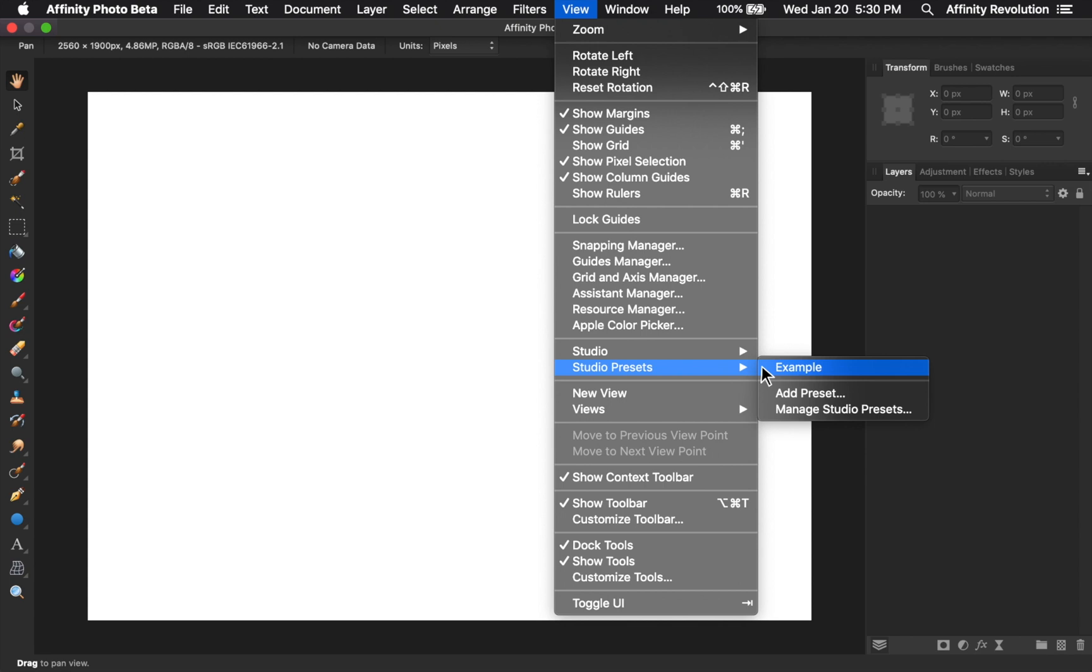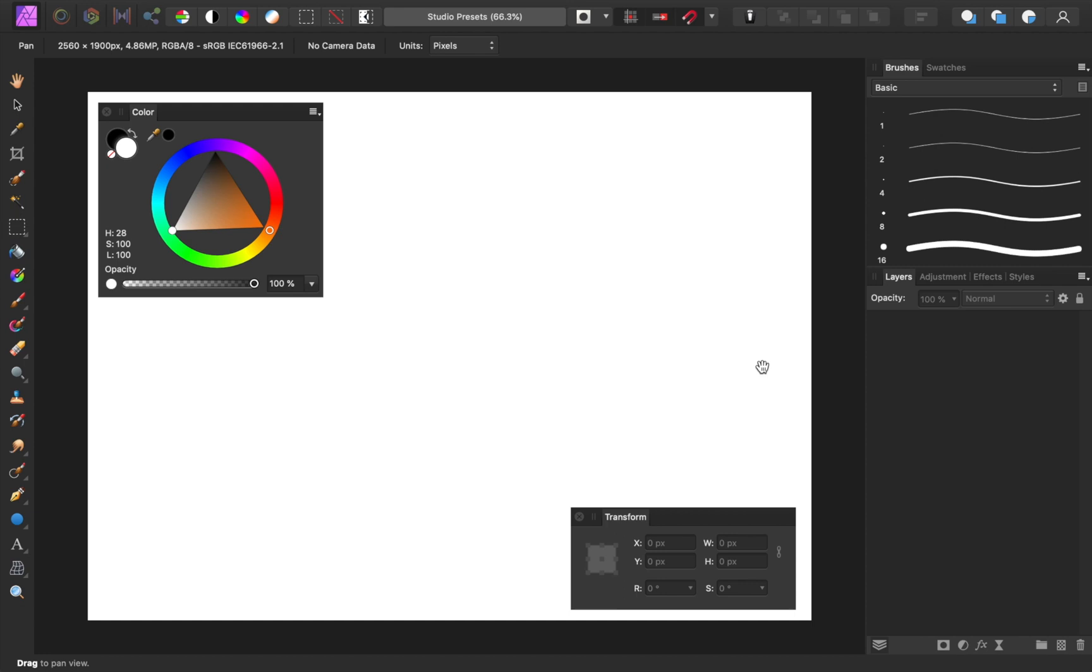And of course, you can make multiple presets, so you could have a preset for when you're retouching photos, another preset for digital painting, and another preset for graphic design. Presets are a really great addition, so I'm going to make a full video on them in a couple of weeks. Be sure to subscribe if you don't want to miss it.